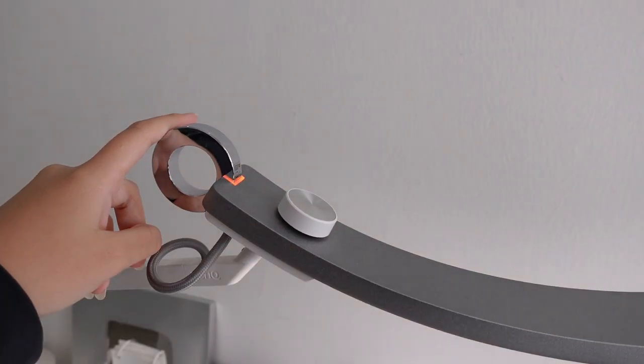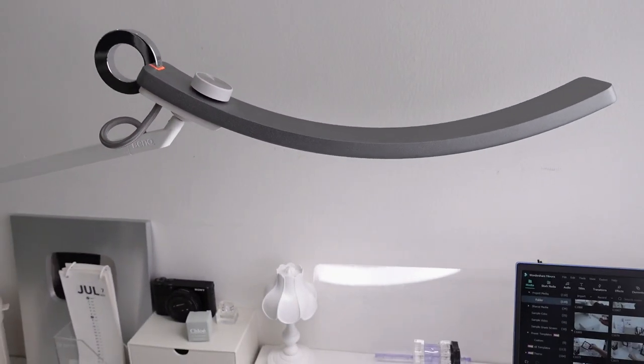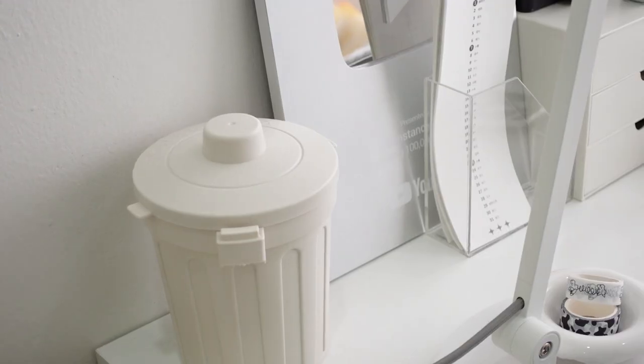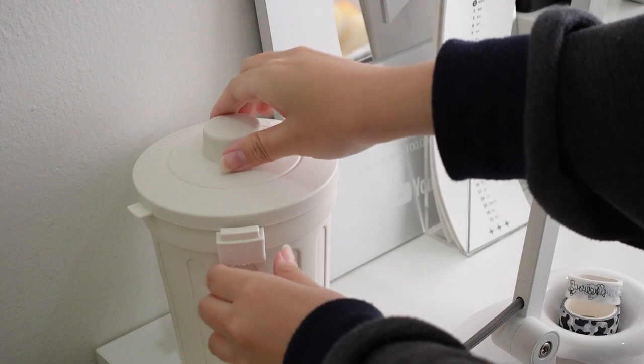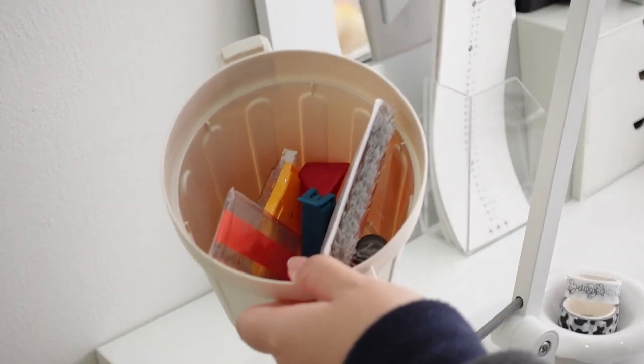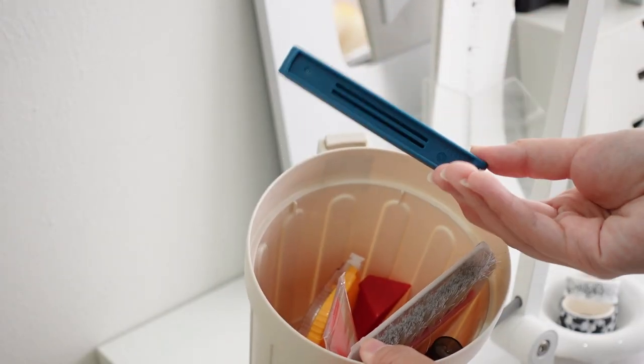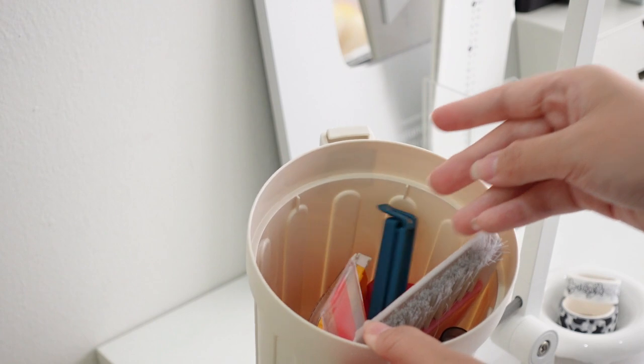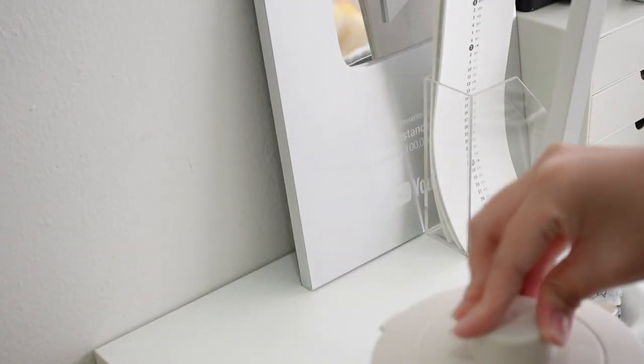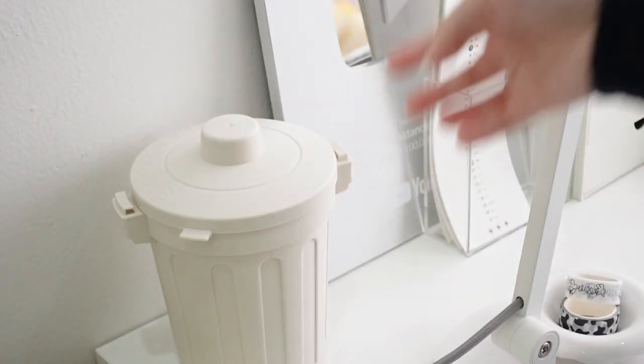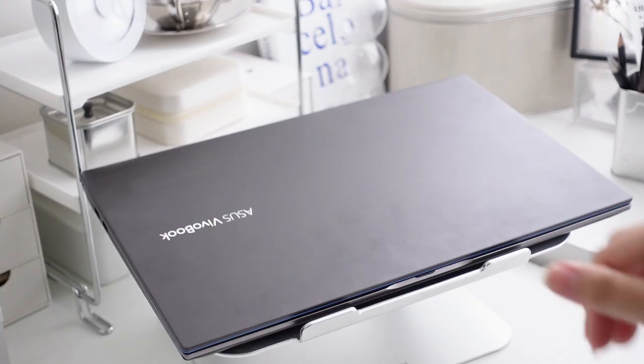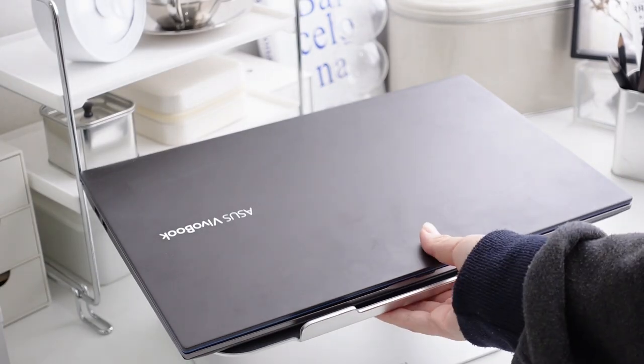I also have a mini trash can which I use to store glue tapes and wet wipes whenever I want to have a snack. I got this on Shoppie and it's super cute. I'll have the link in the description box down below.